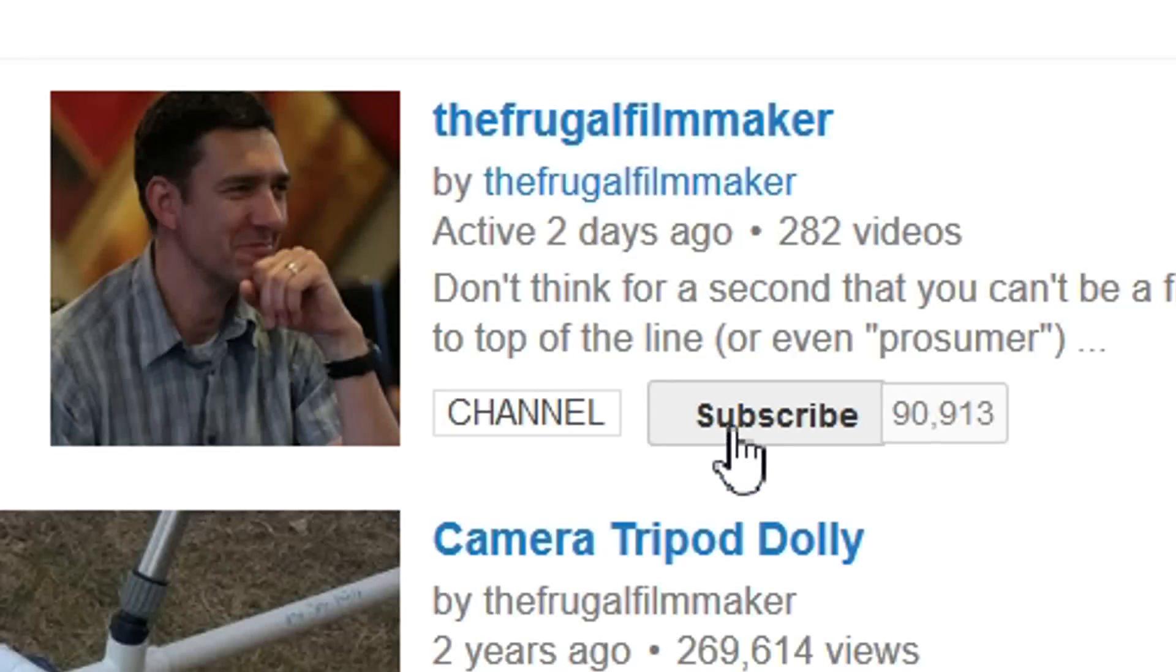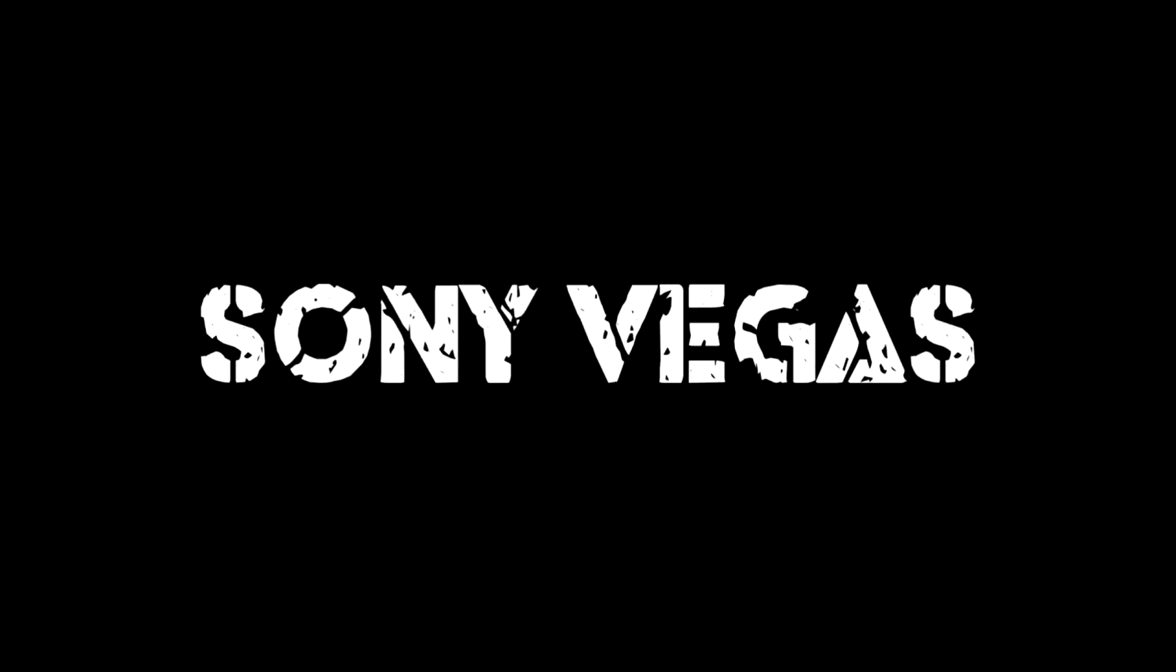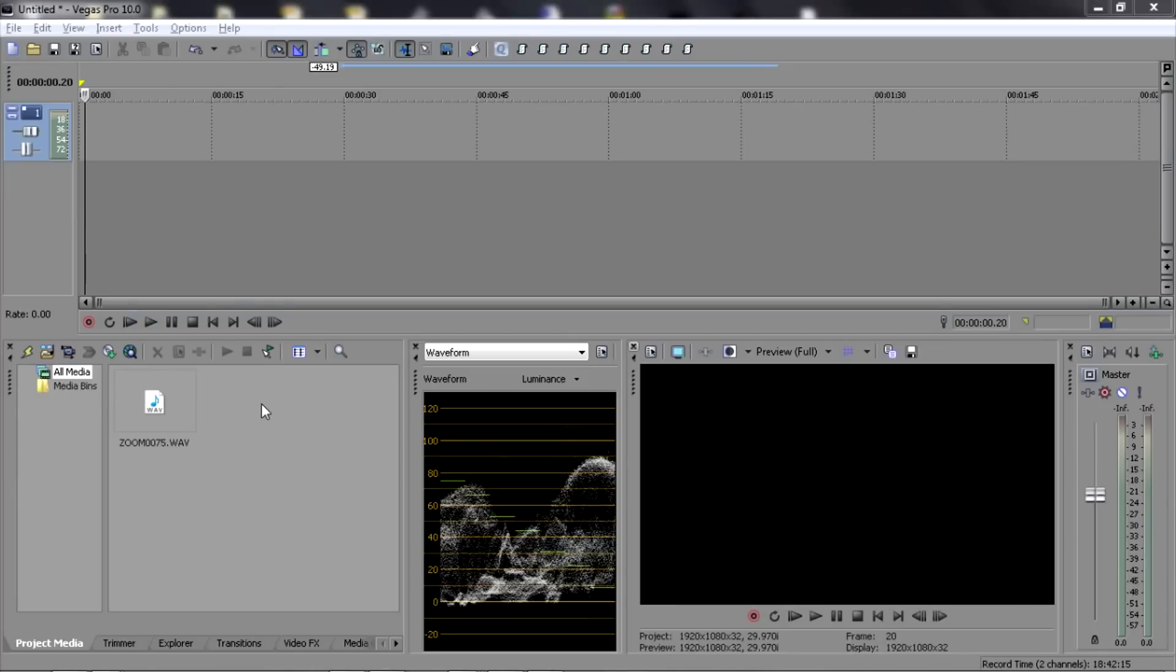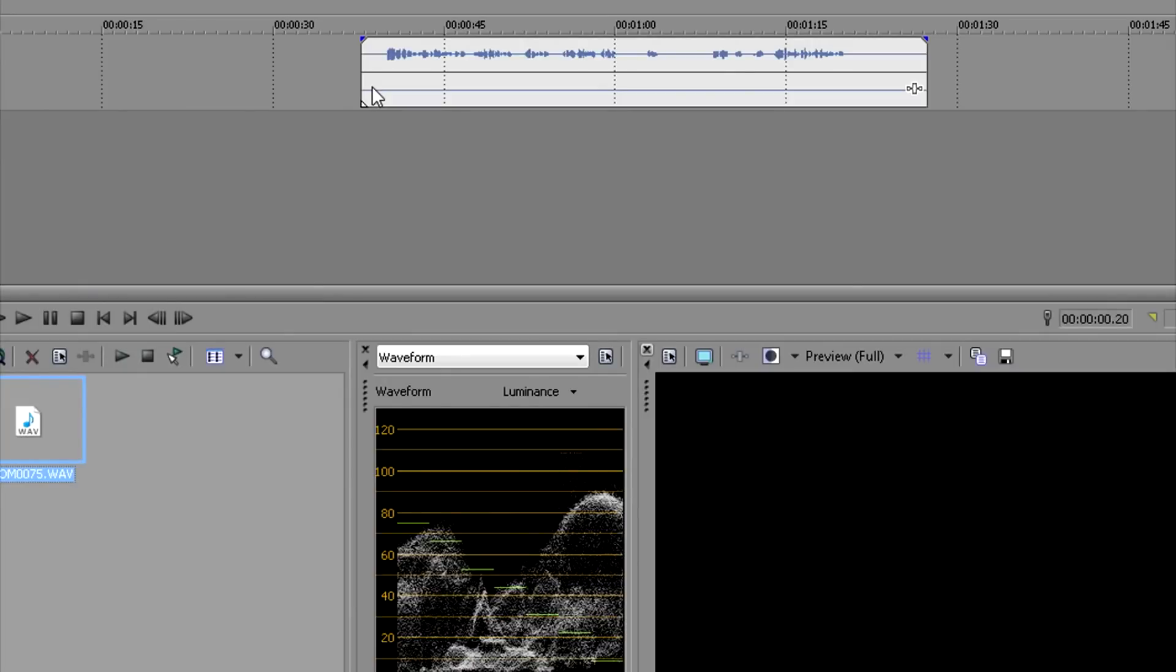If you like this video, why not subscribe? If you use a Zoom H1 handy recorder, you're probably going to get an audio file that looks like this.